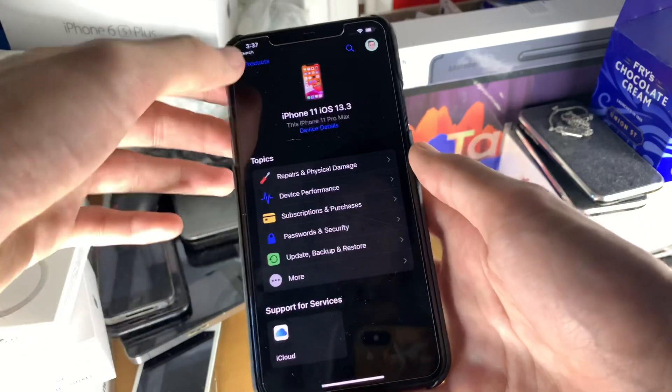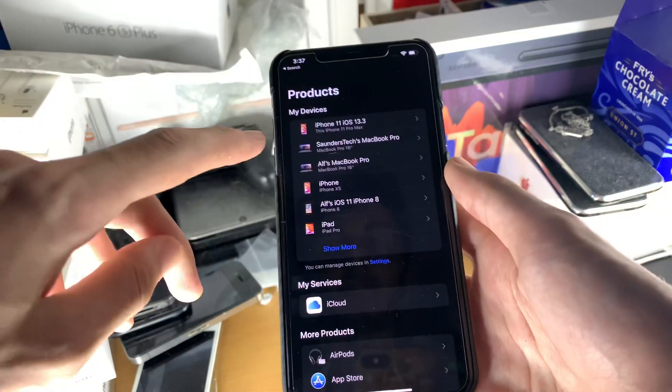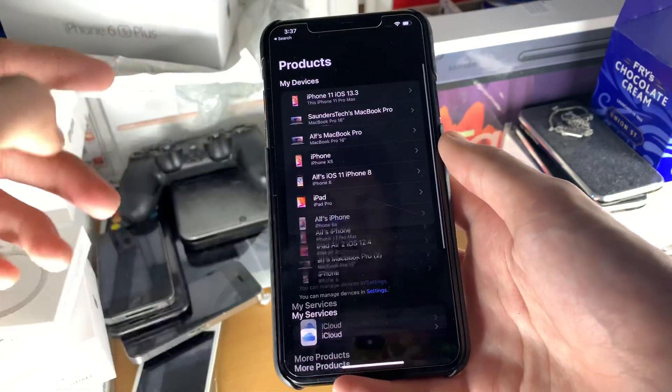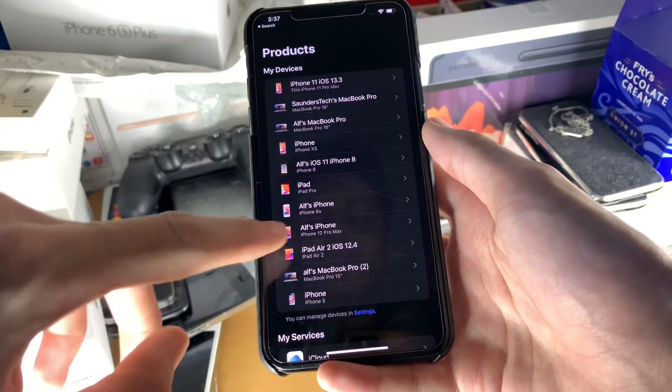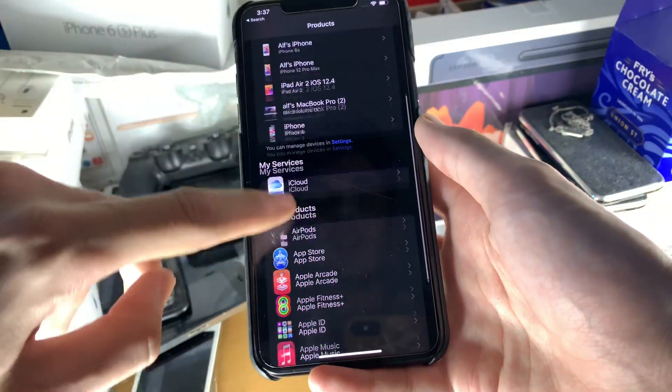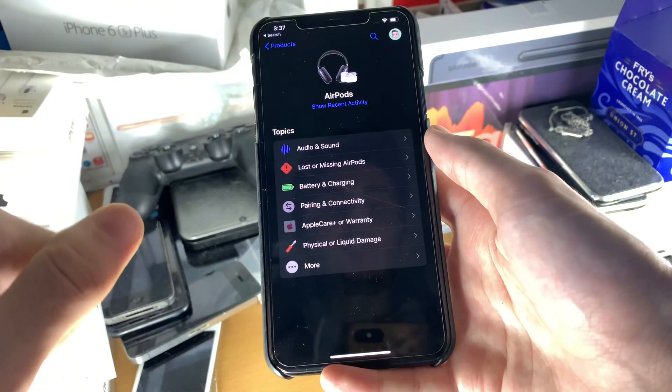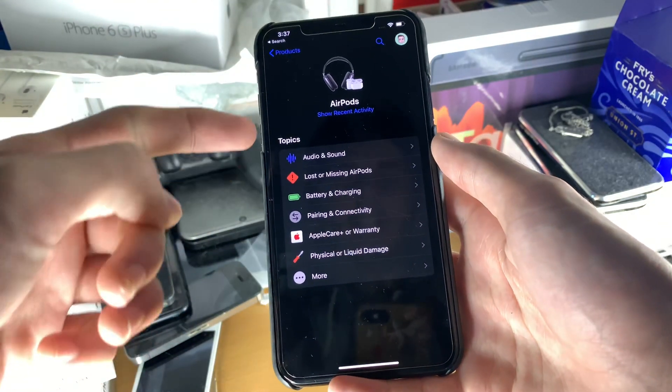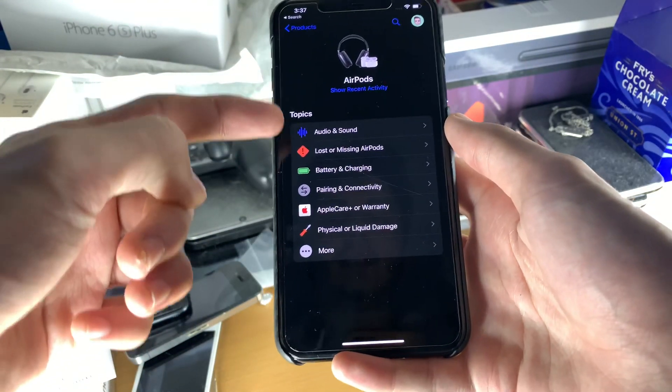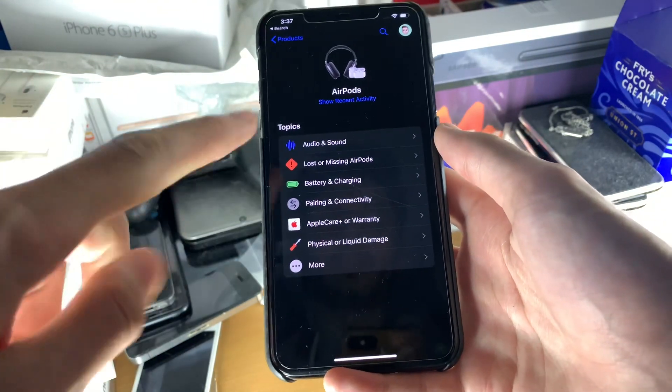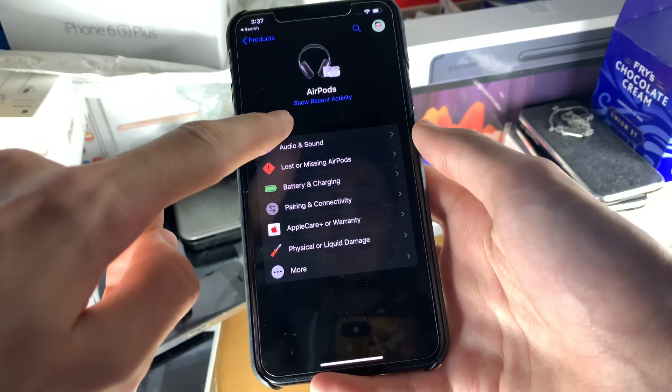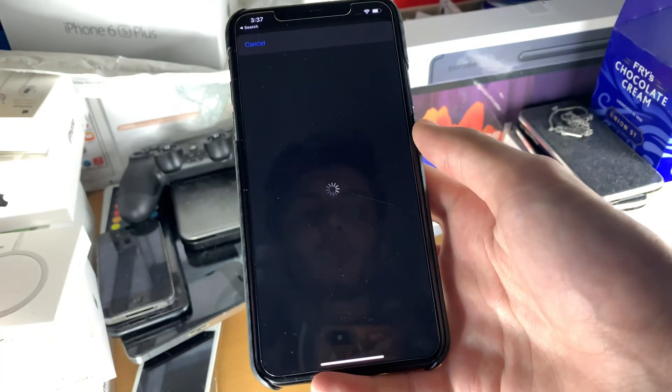So just open up Apple Support and then you just want to find your AirPods. So let's have a look. Are my AirPods here? No. So we'll just tap on AirPods. And then you can see right here, we have a bunch of options.